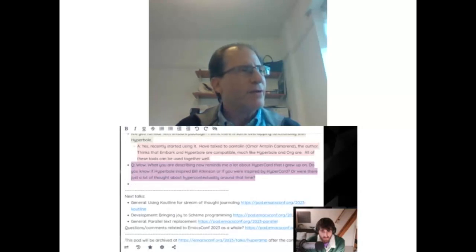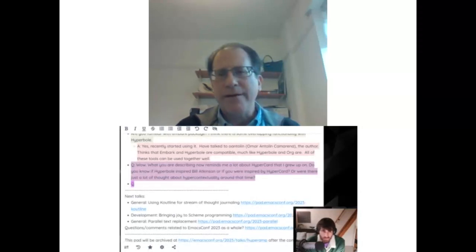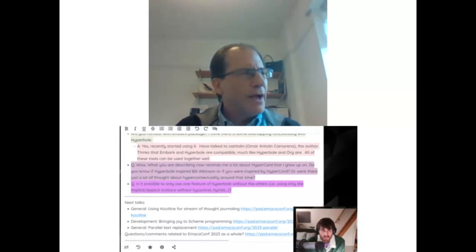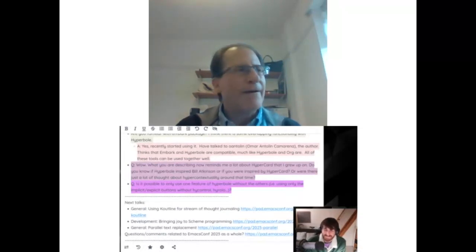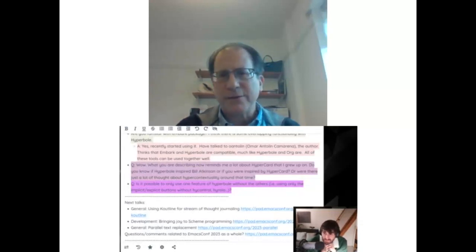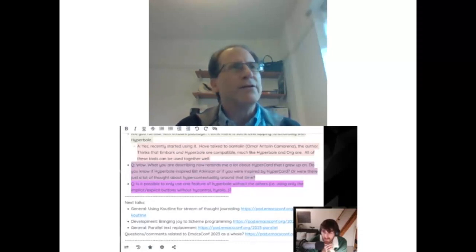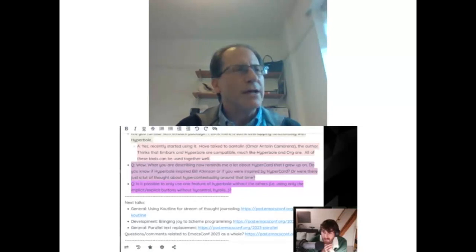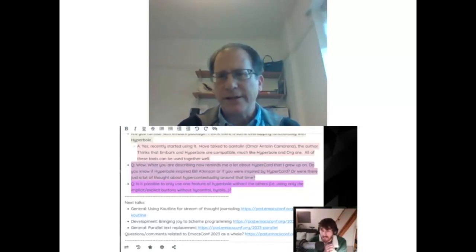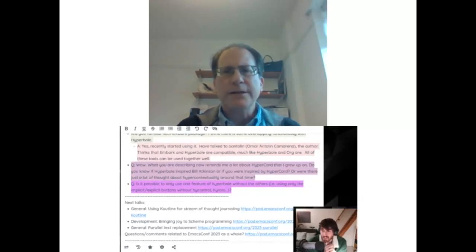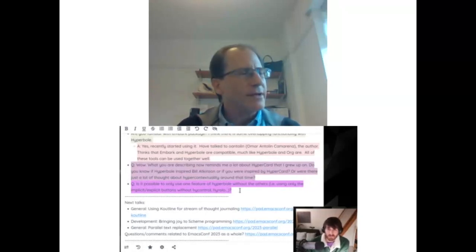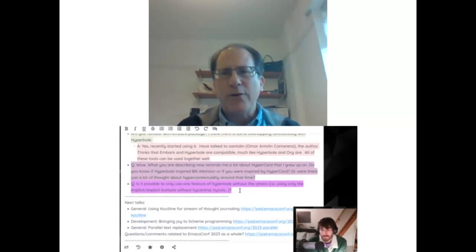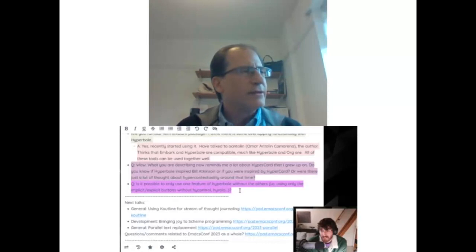Somebody said recently: 'There are so many things I do with Hyperbole every day that I forget I'm using Hyperbole' — it's so embedded in their workflow. There are features I don't use, but I use a lot of them, and it's all muscle memory, just like Emacs key bindings. We haven't started with chatbots or AI integration yet, but I'm starting to think about how we'll interface with that world — and I think it's going to be very exciting.